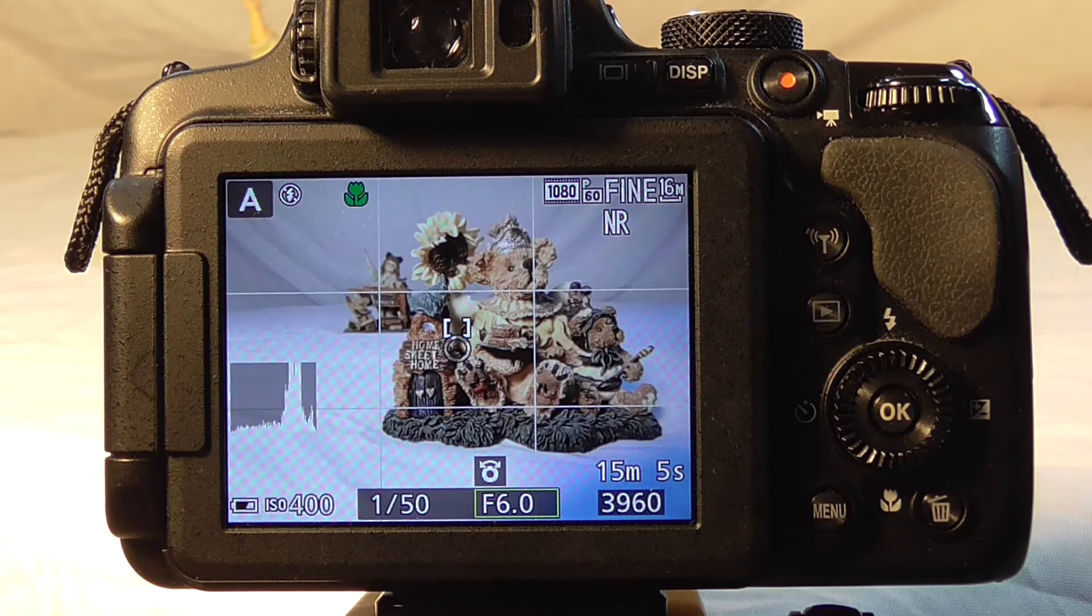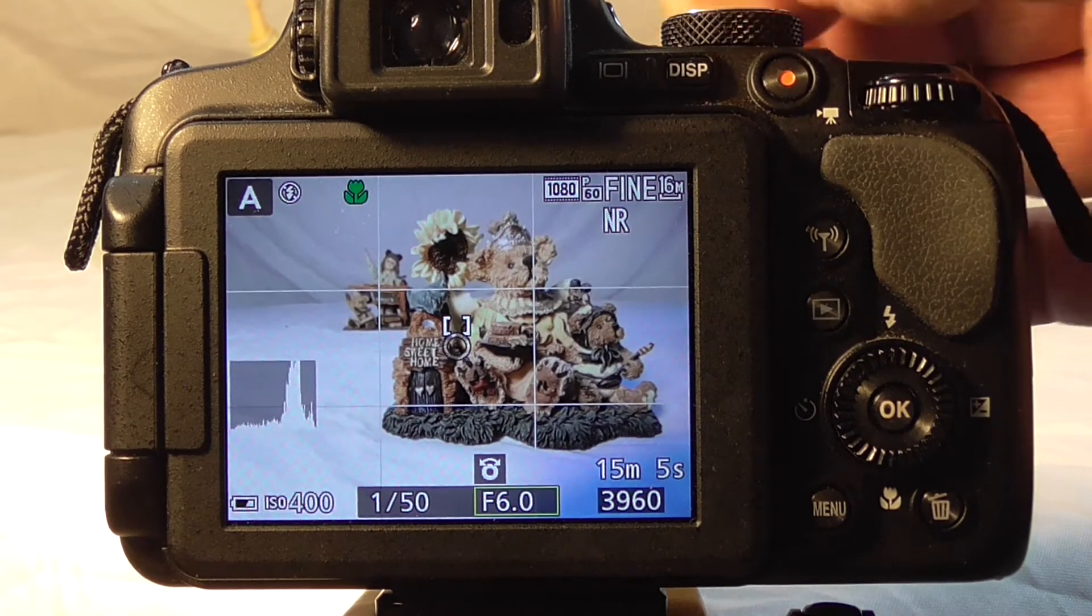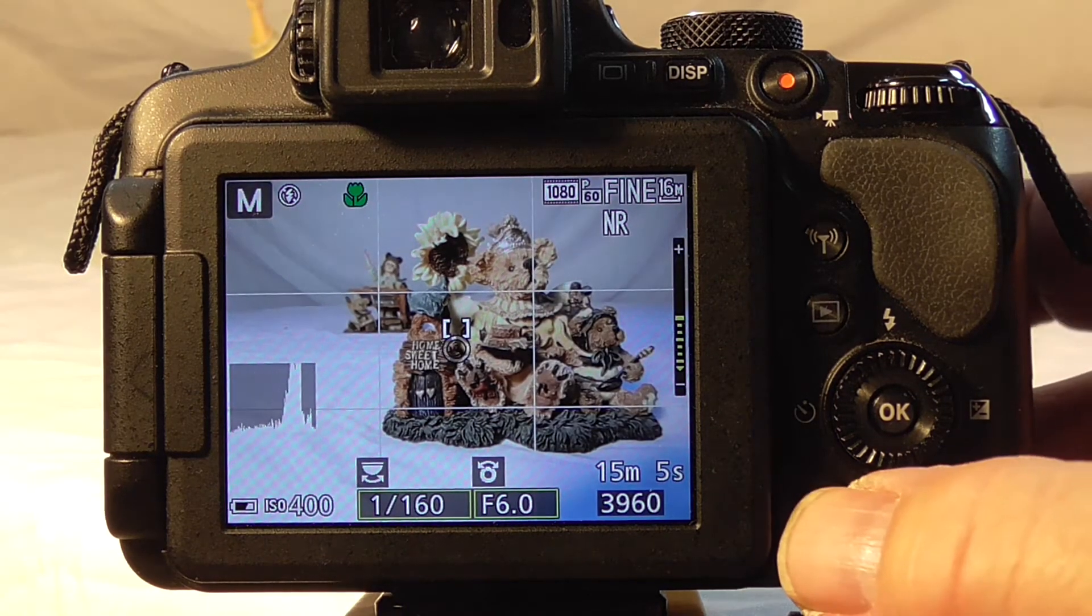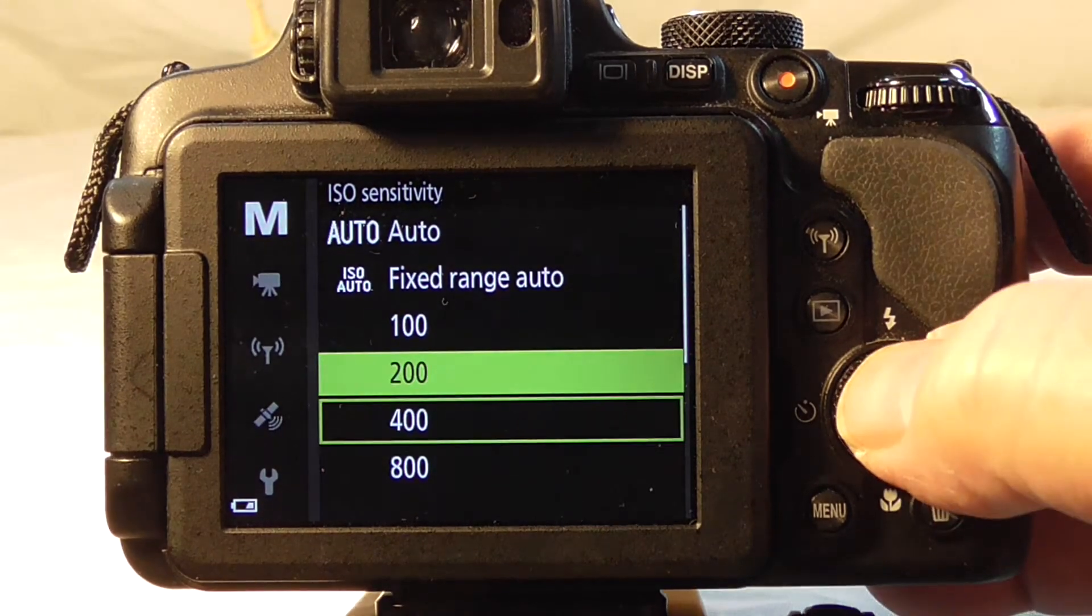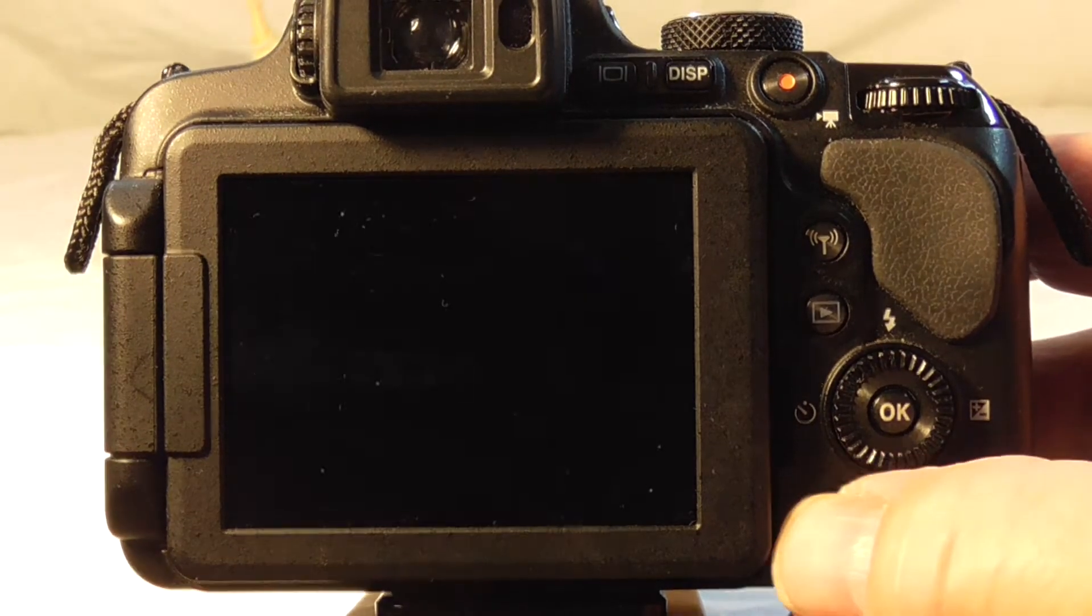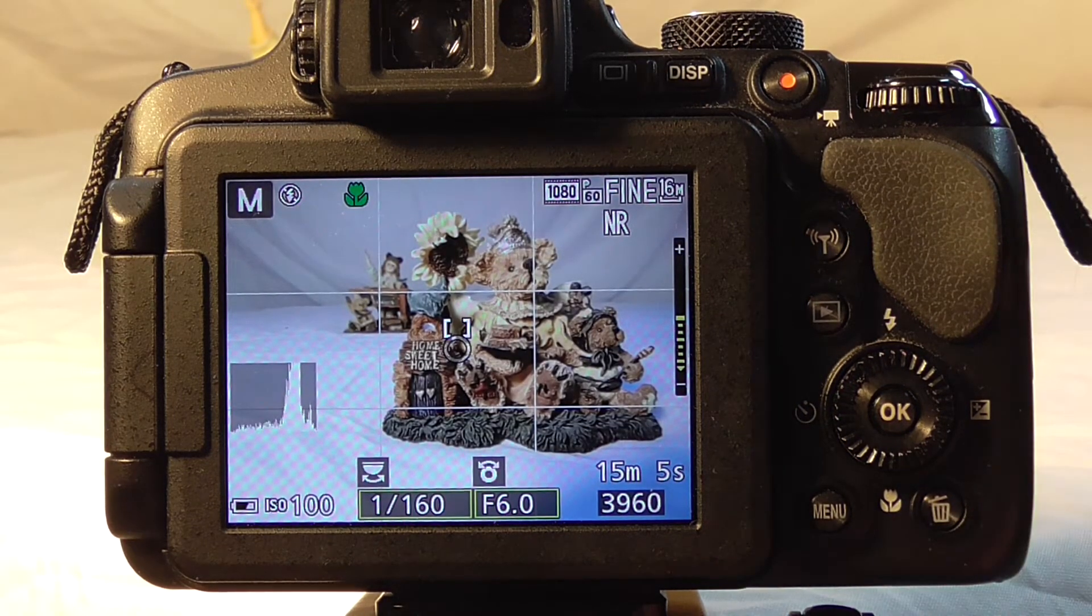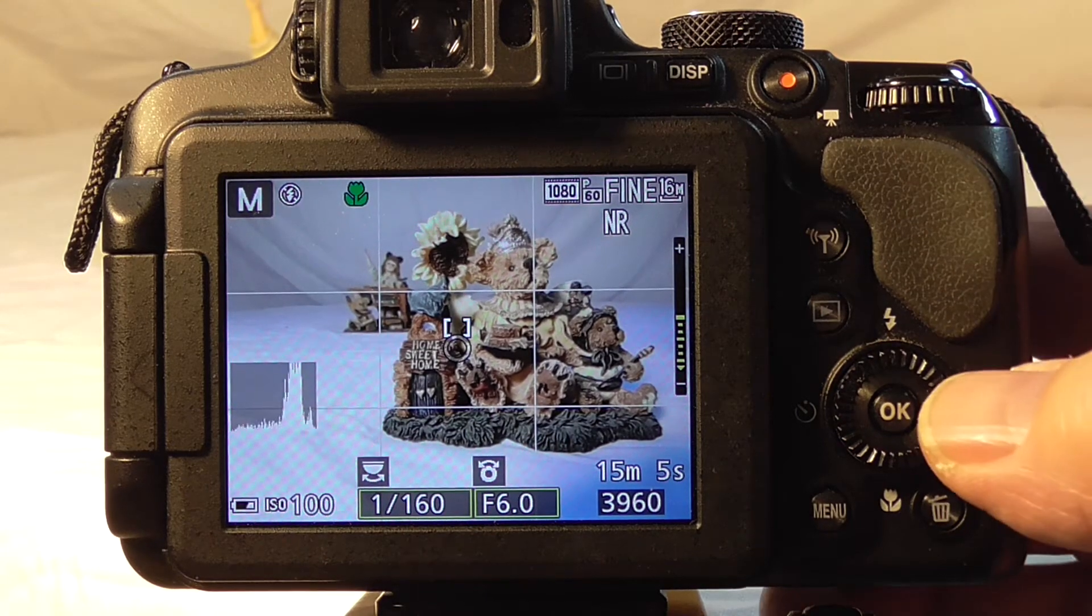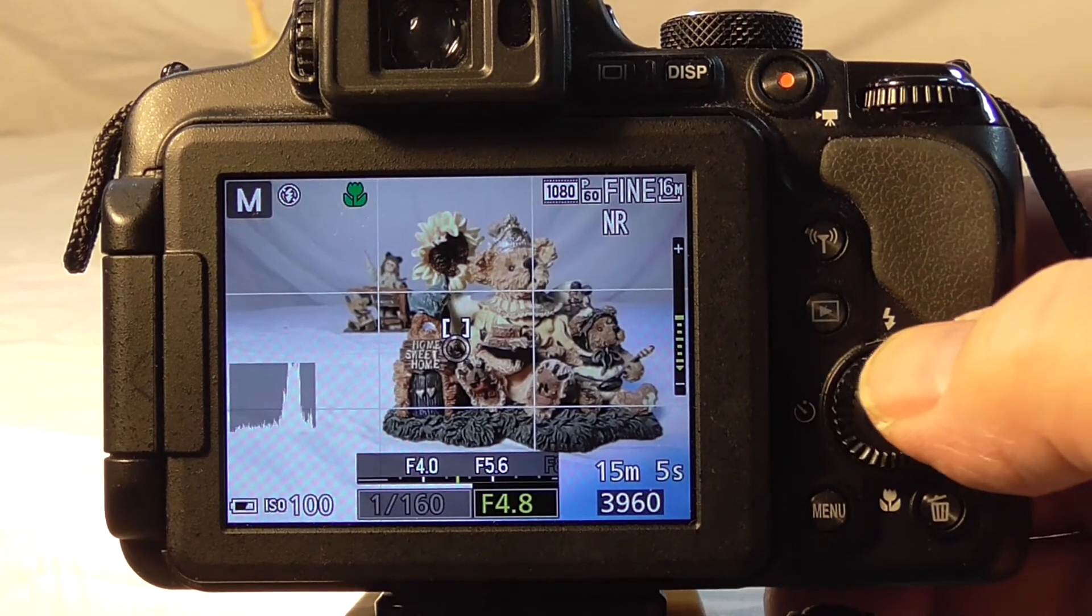For this shot, we're going to use all manual mode. We're going to set our ISO at 100, and set our f-stop at 3.3 using our rotary selector.